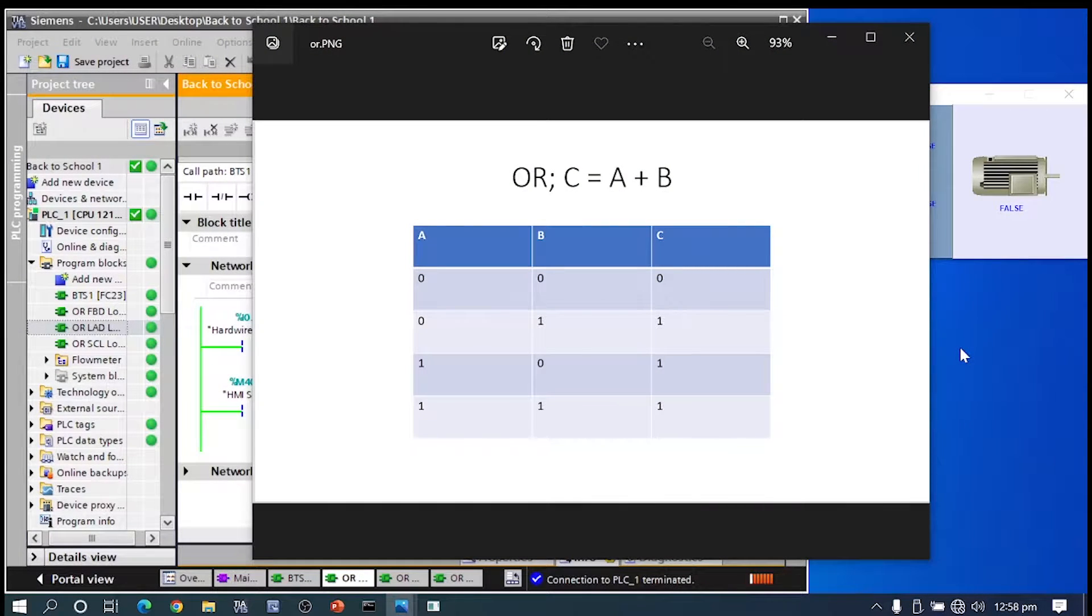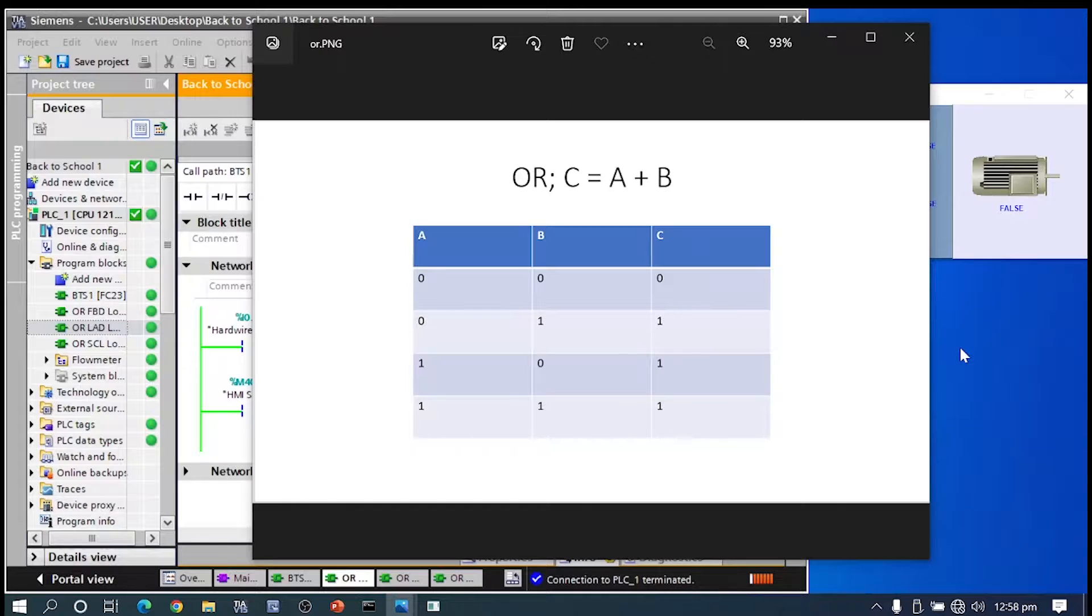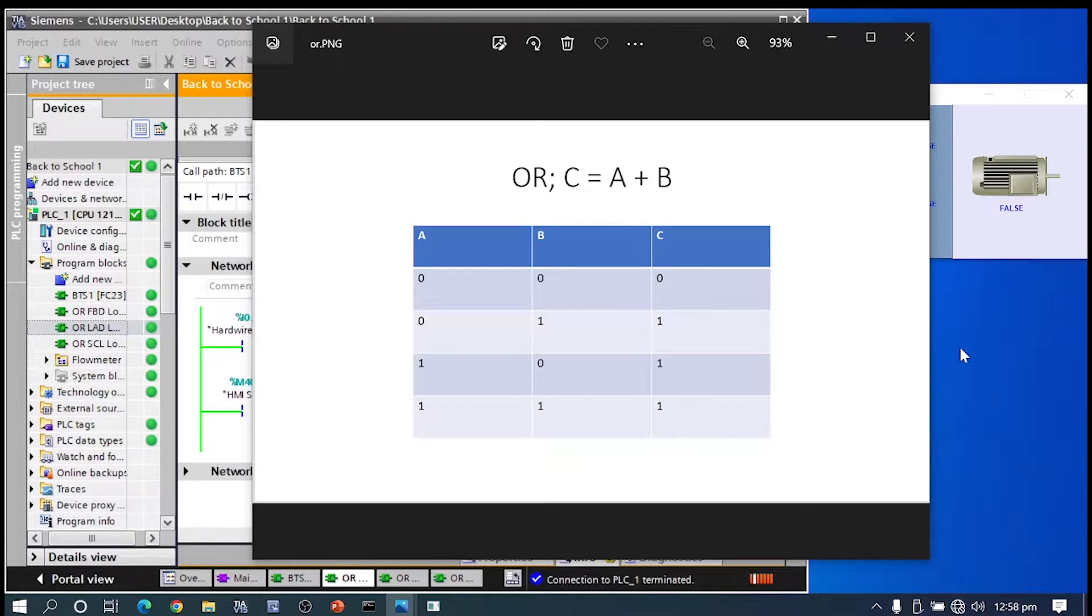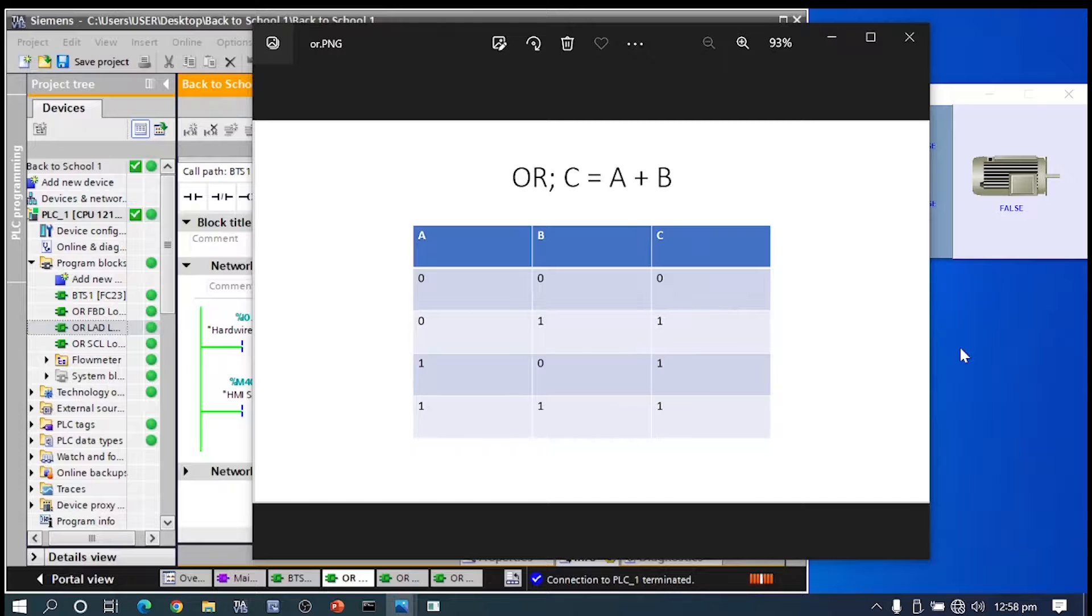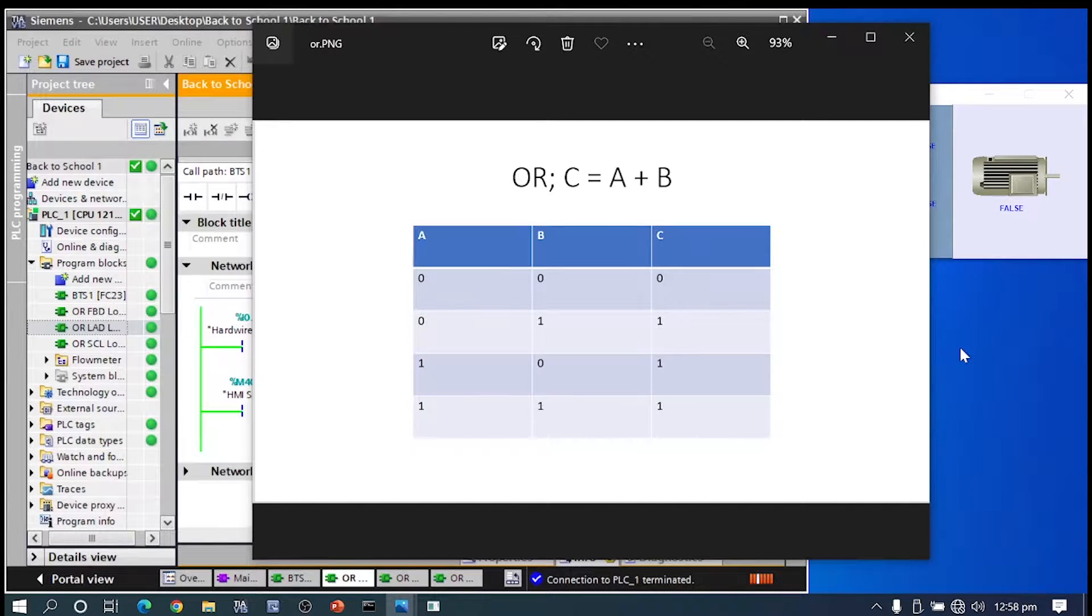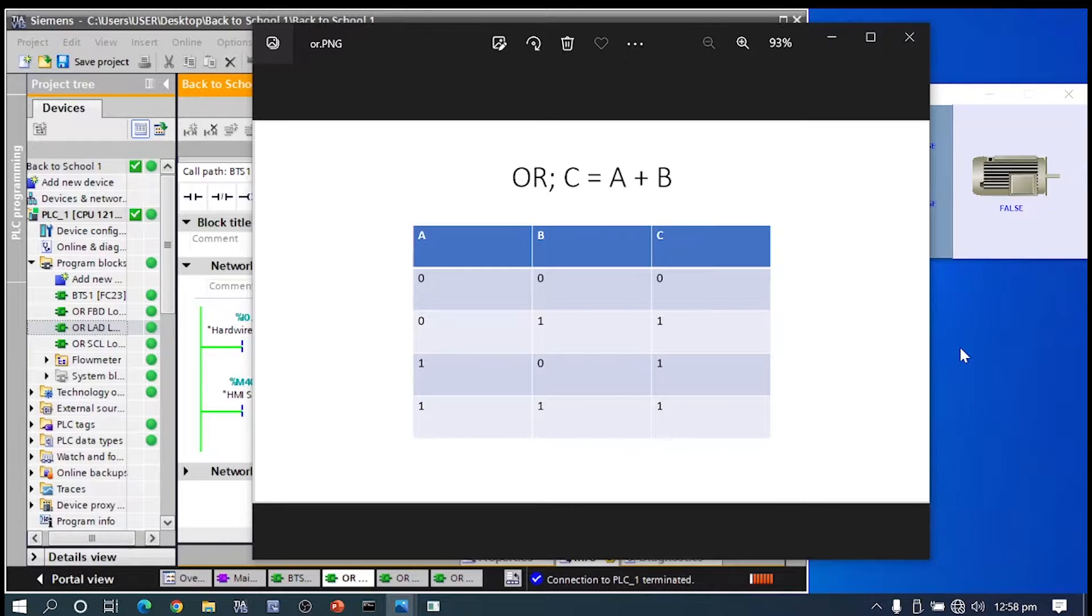Hello everyone. I'm sure most of you have done Boolean logic in school. In this video, we'll be showing you the application of OR function on a real-life process. This is the first in a series of videos we'll be making on Boolean functions and their applications.